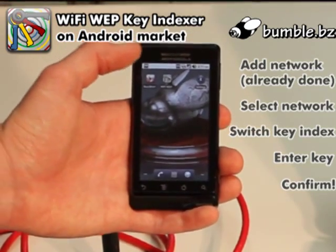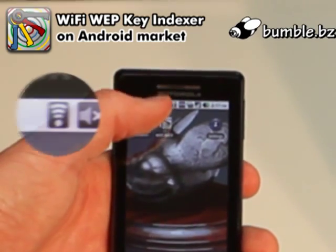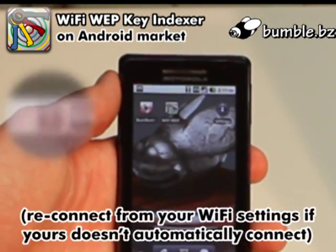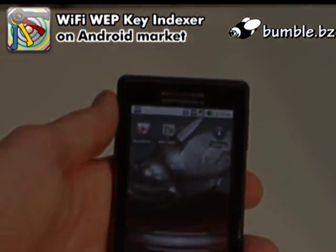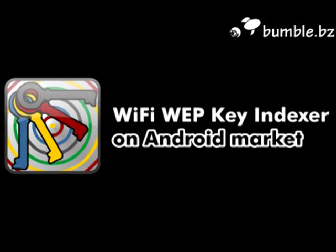There's no Wi-Fi icon since we're not connected yet, but there you go — just connected. And that's how you switch key indexes.